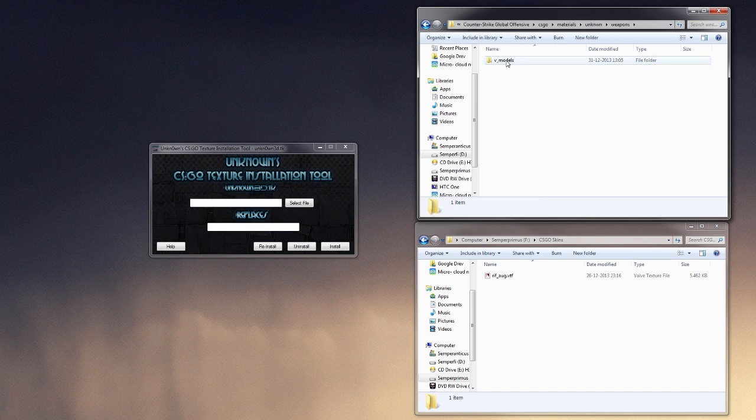If you go in here, you see weapons, vmulls, snip.vp. See, that was the texture we installed yesterday.